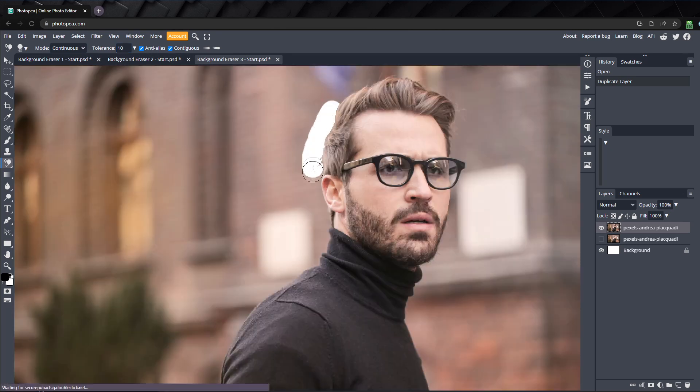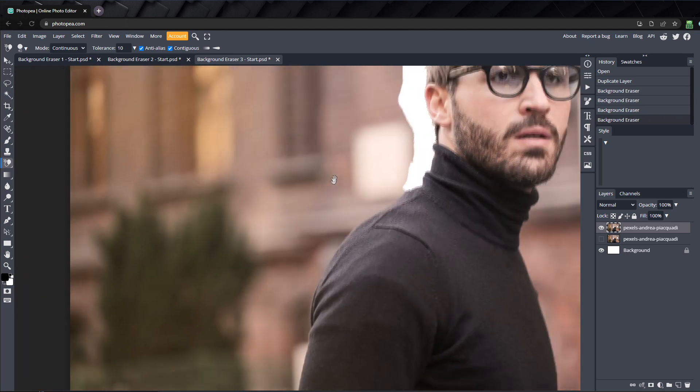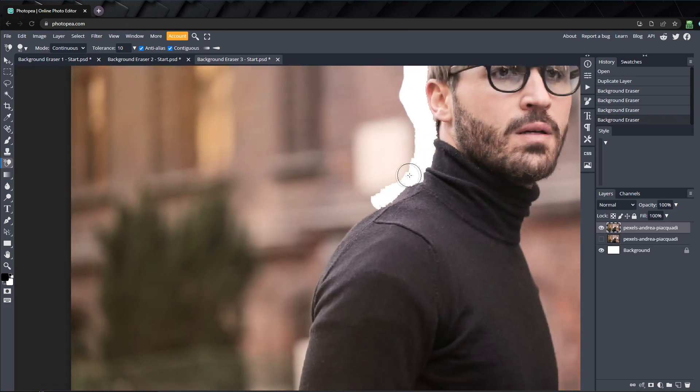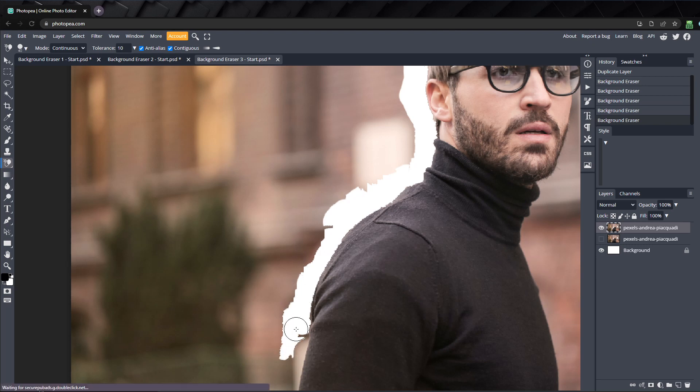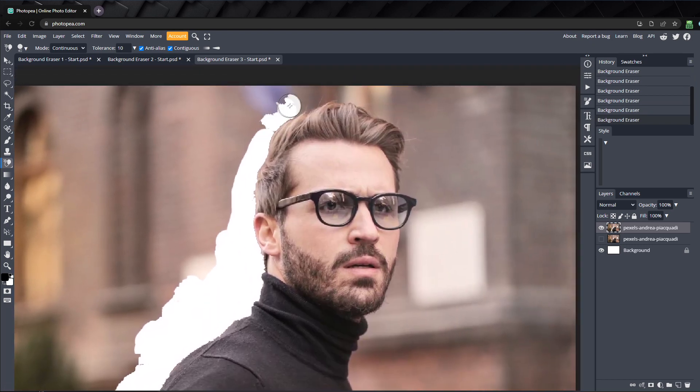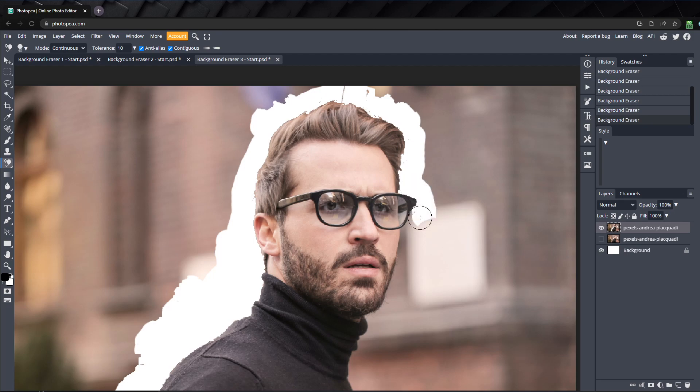Just start working your way around the edges of the subject, getting as close as you can. Notice, some of the edges back here are jagged and don't look as smooth as I'd like them to. Don't worry about that, I'll show you how you can fix them later.